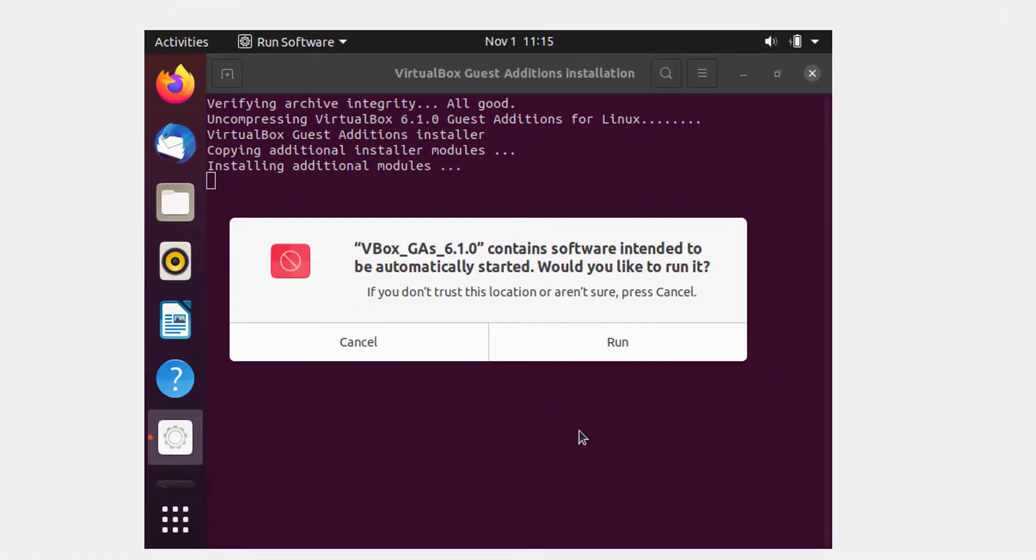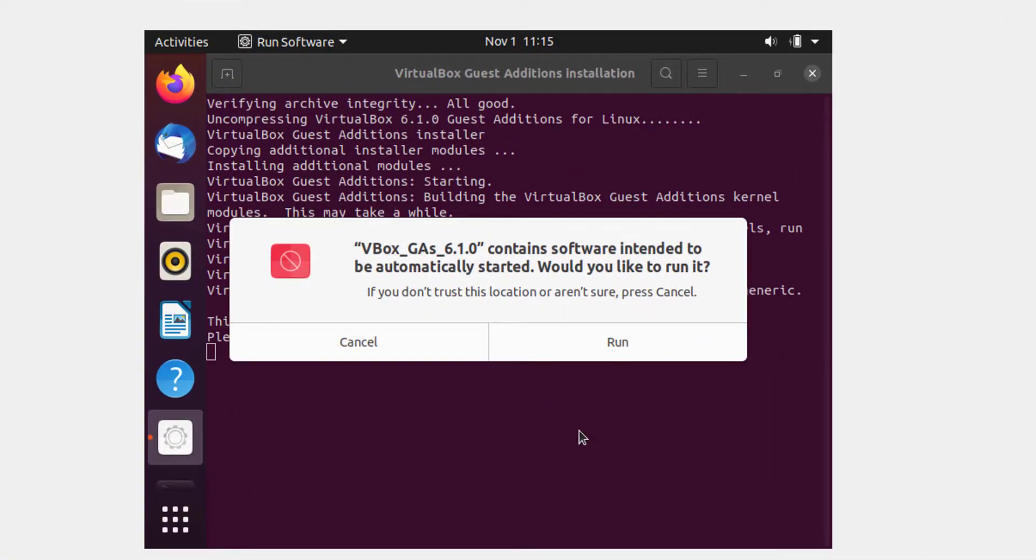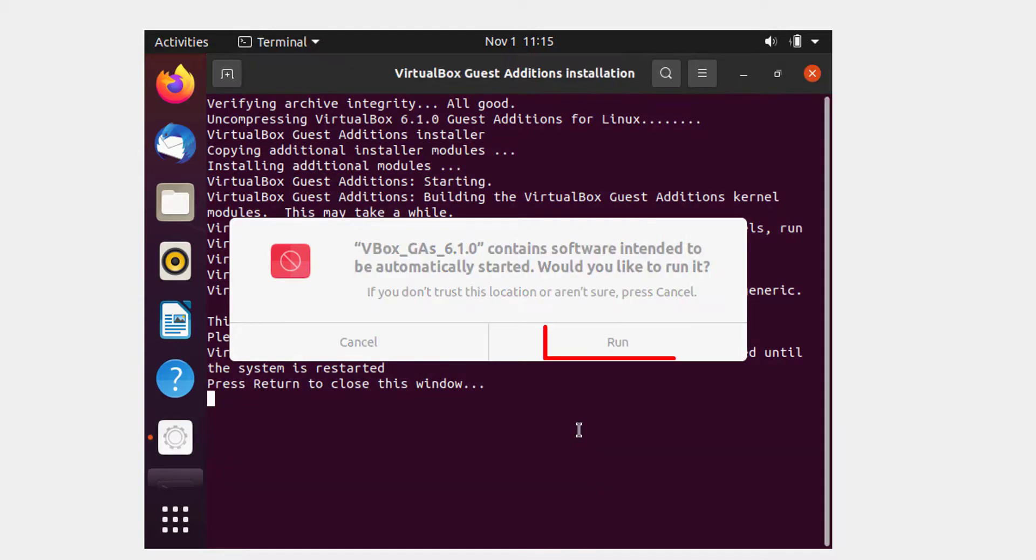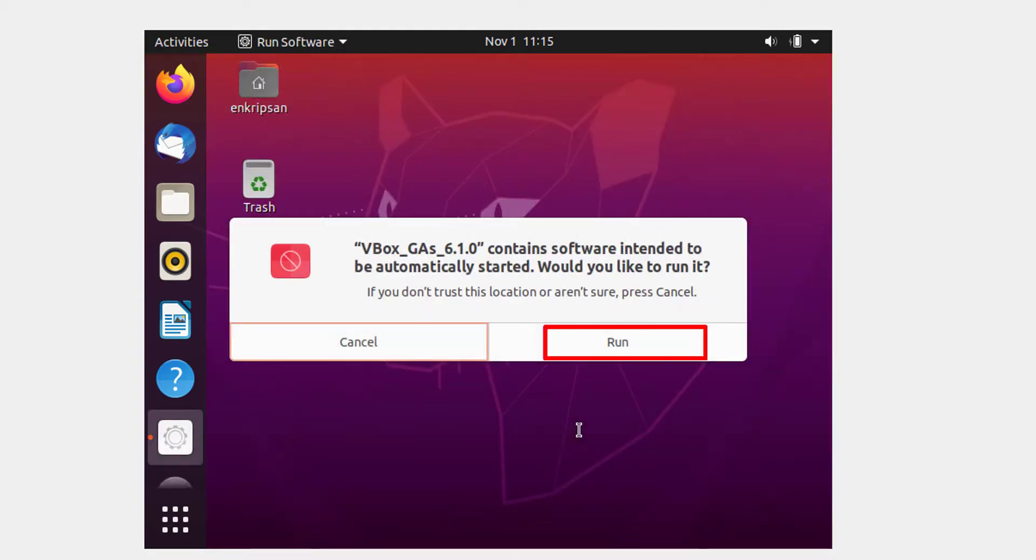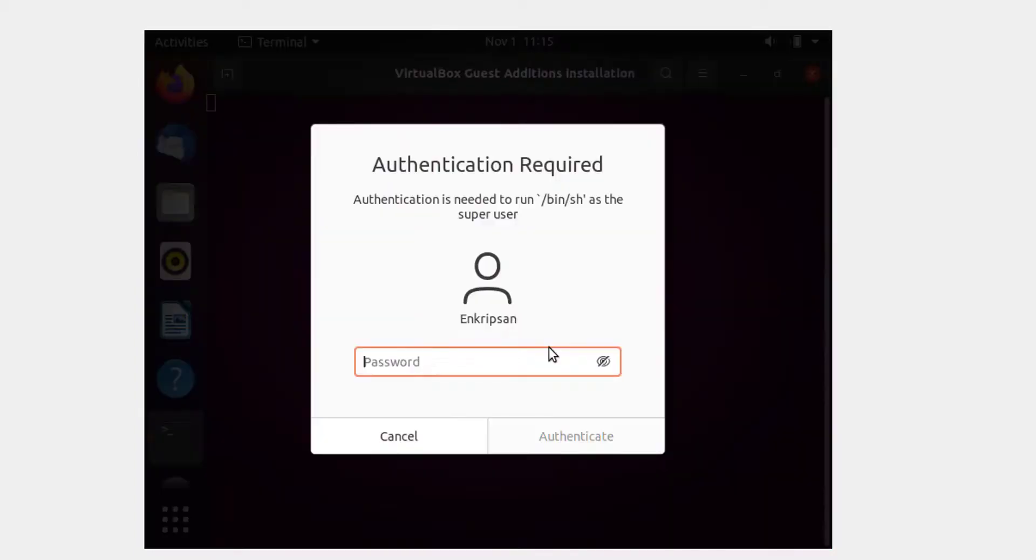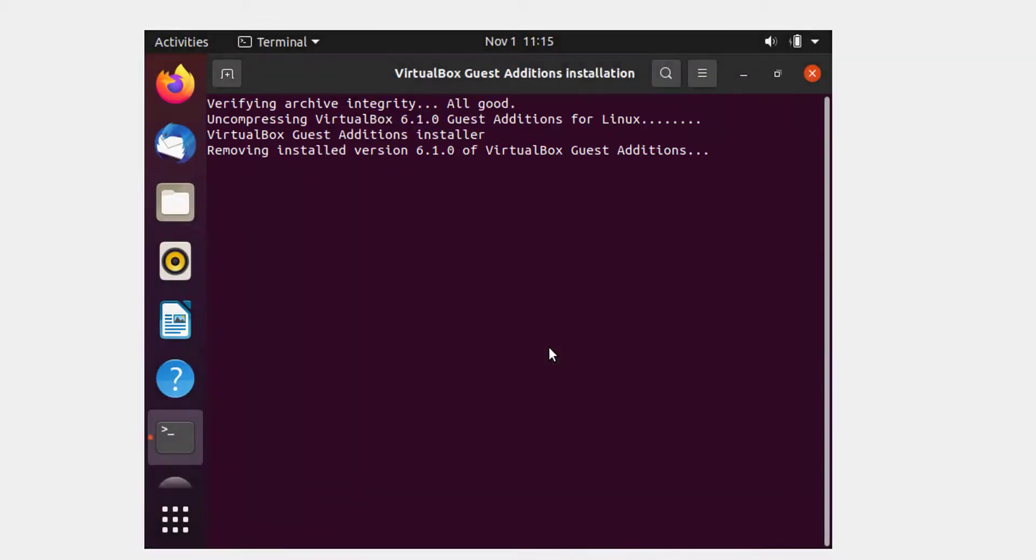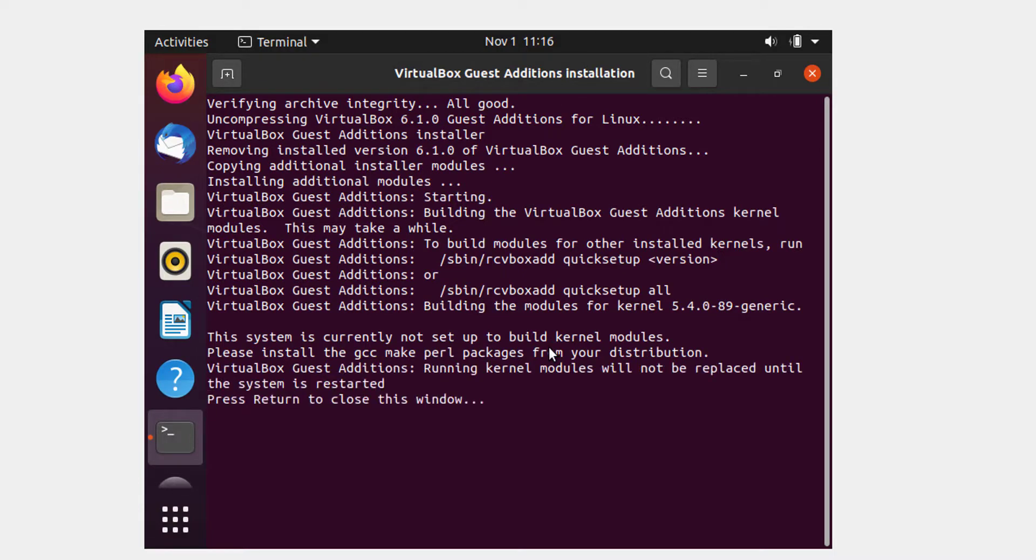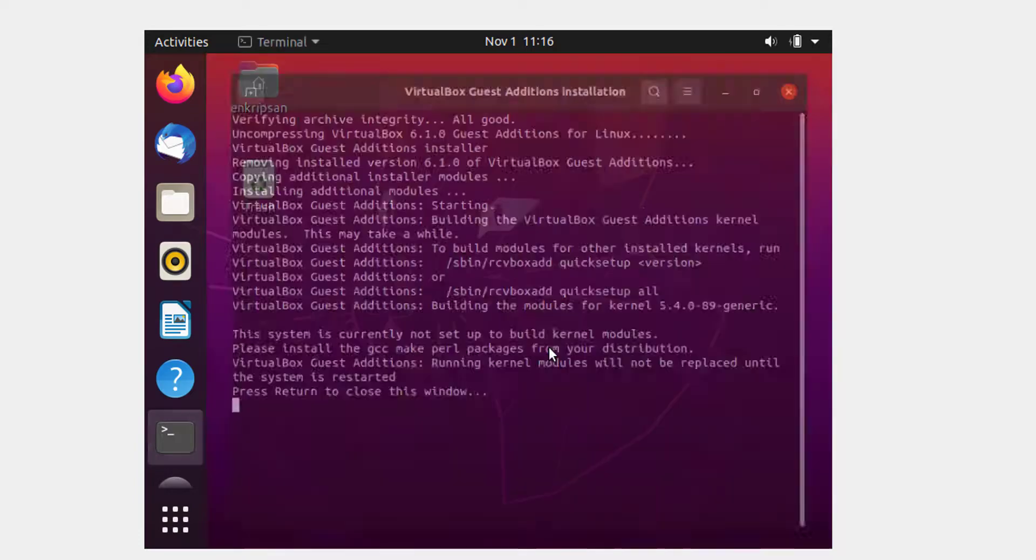Wait until you get 'Press return to close this window' on the screen, then press the Enter key. Now click on this Run button on the prompt again, enter your password to authenticate again, wait until you get 'Press return to close this window' on the screen, and press the Enter key.